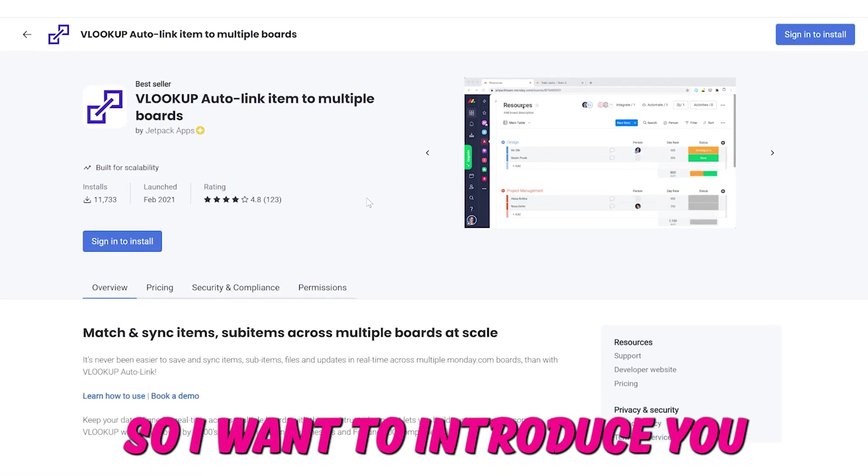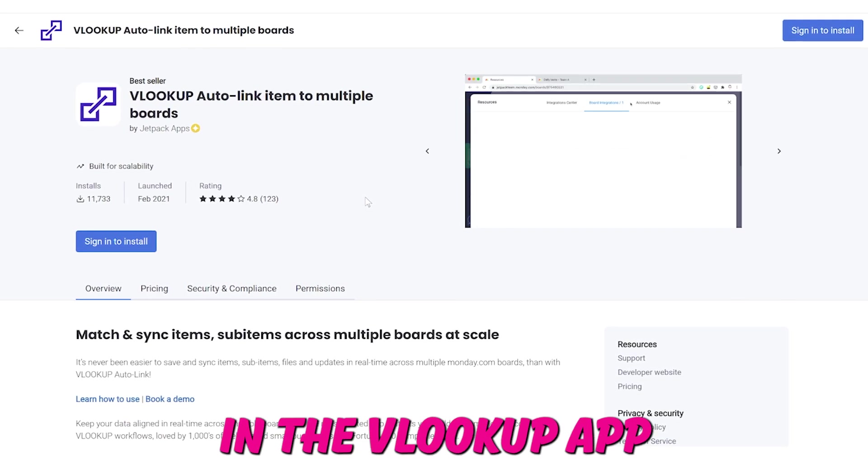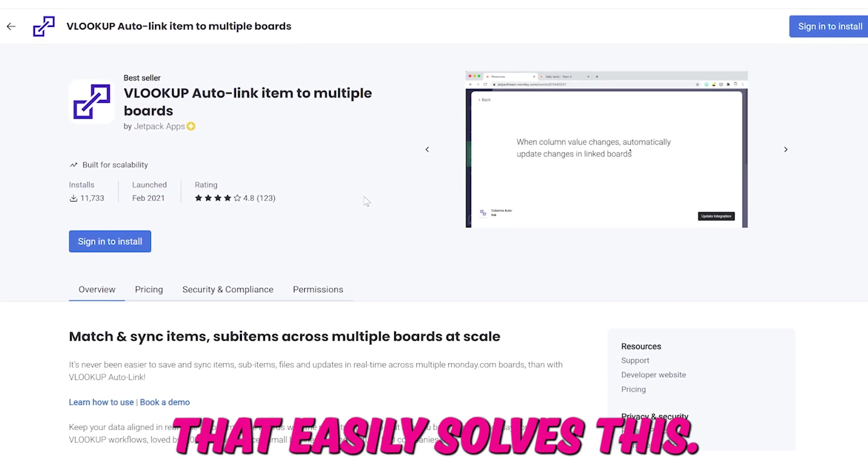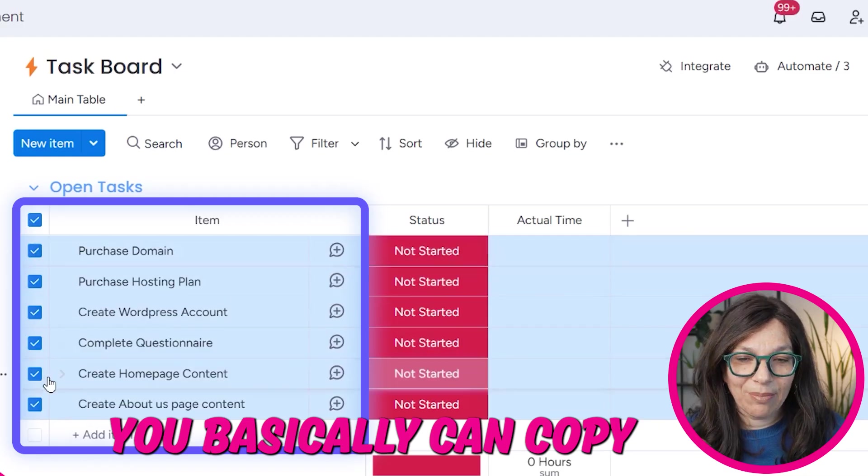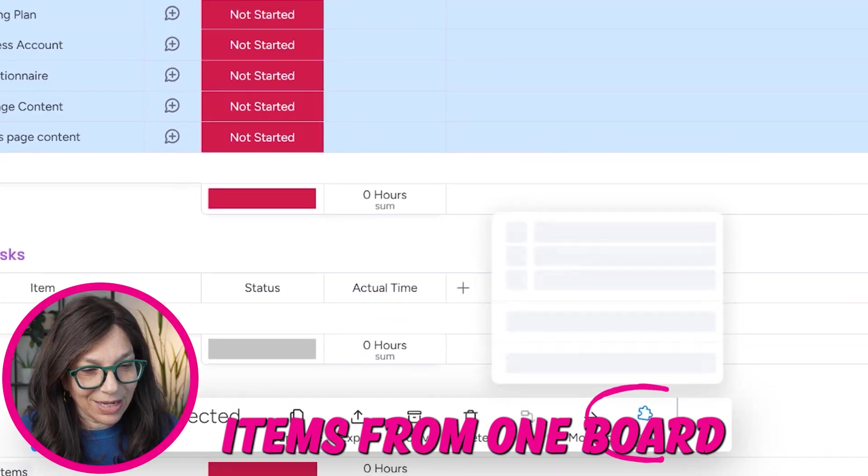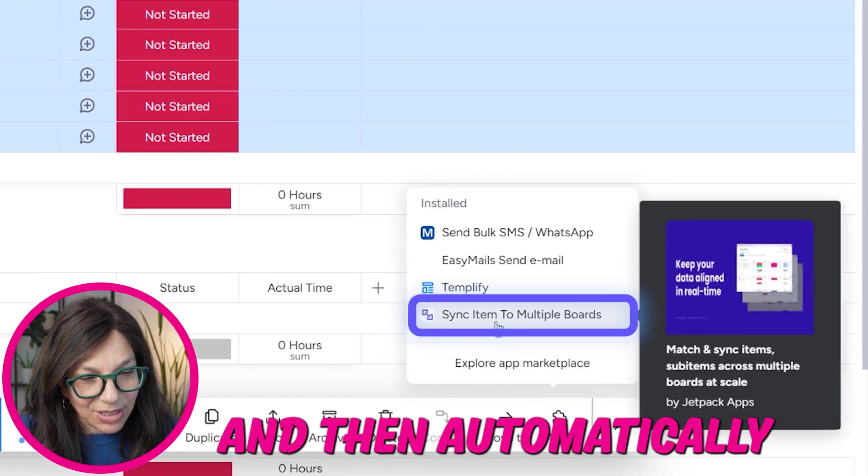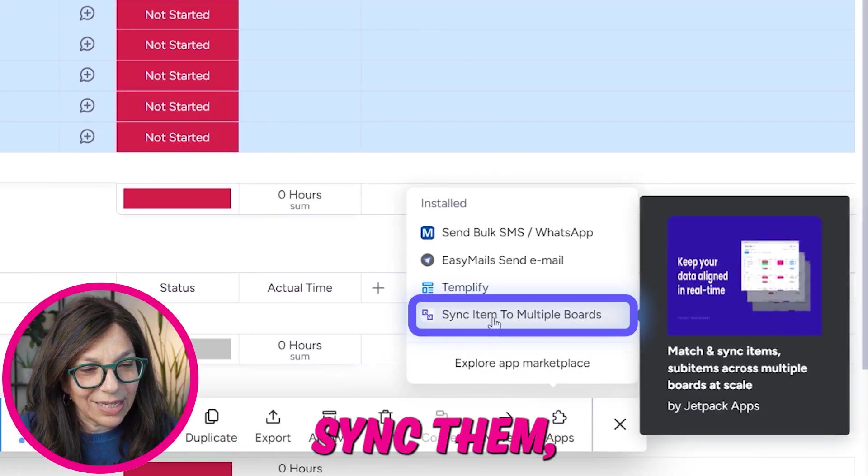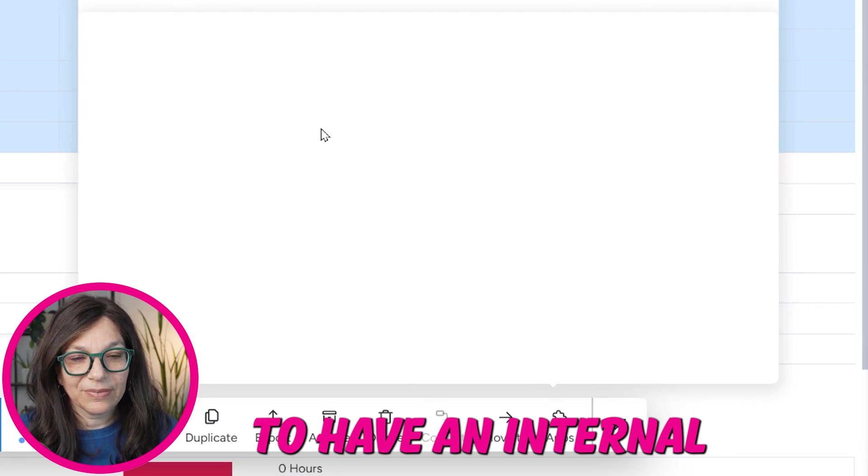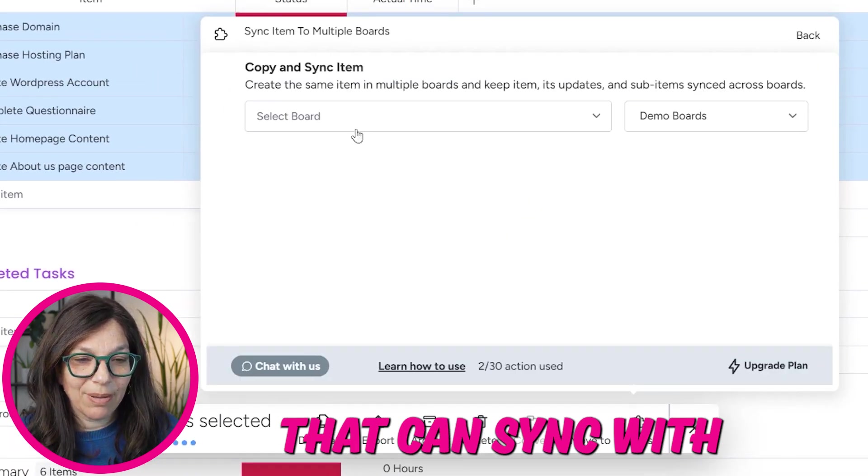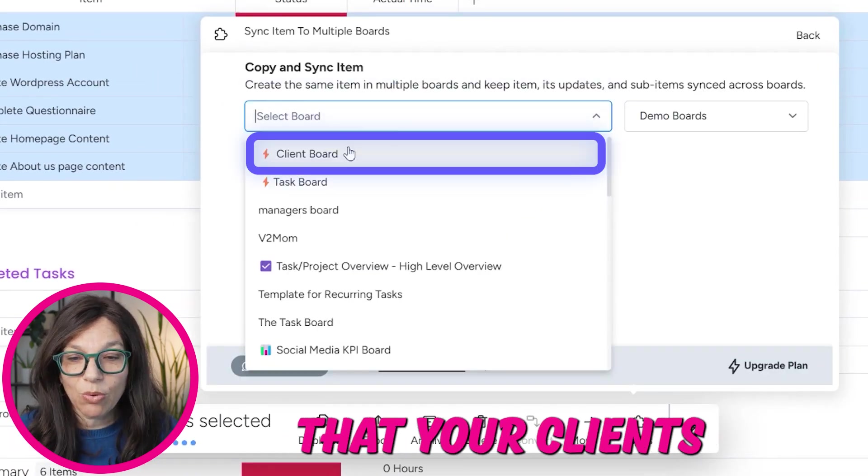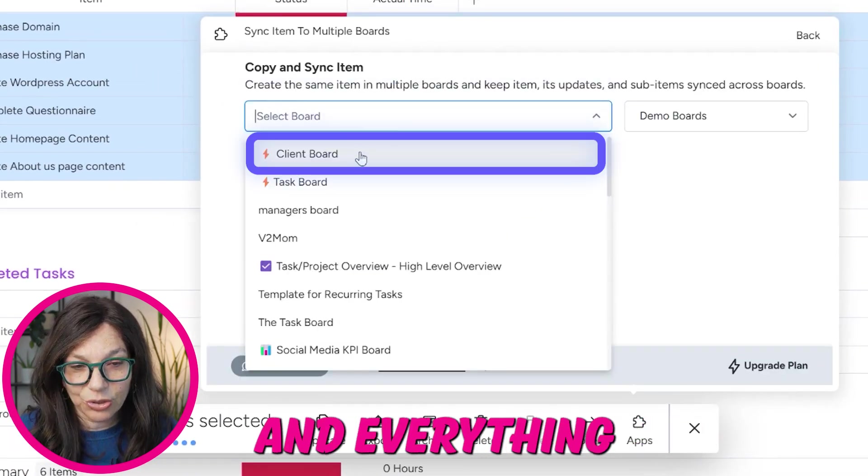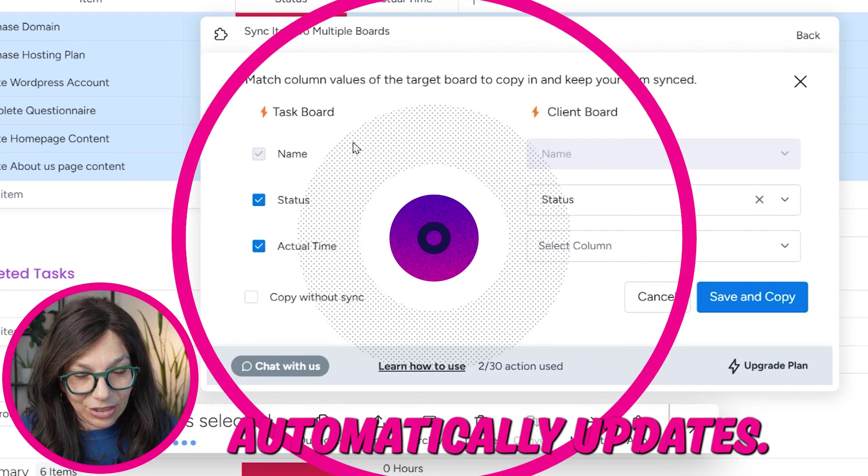So I want to introduce you to a new feature in the VLOOKUP app that easily solves this. You basically can copy items from one board to another board and then automatically sync them, allowing you to have an internal working board that can sync with an external board that your clients can see and use and everything automatically updates.